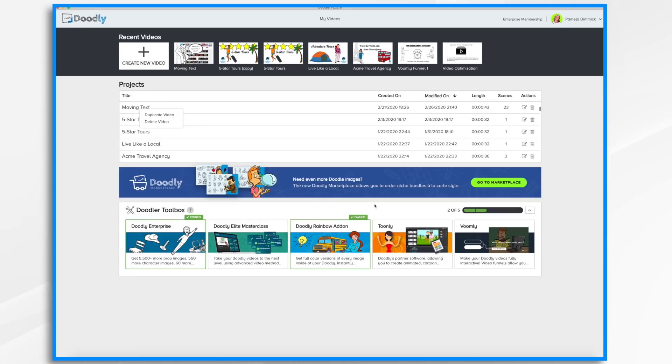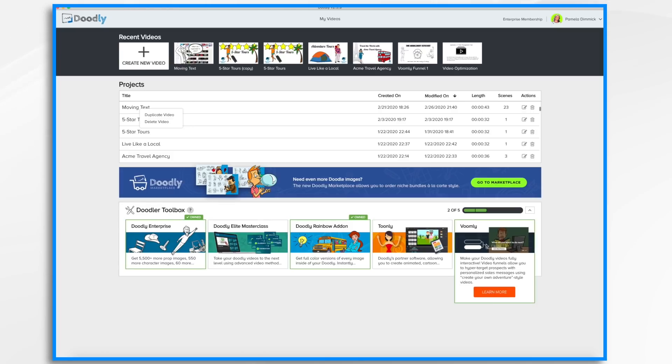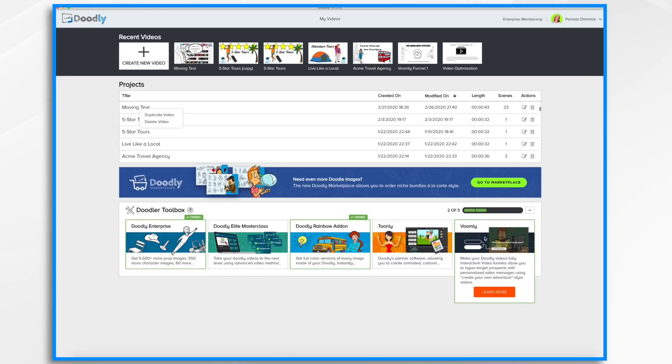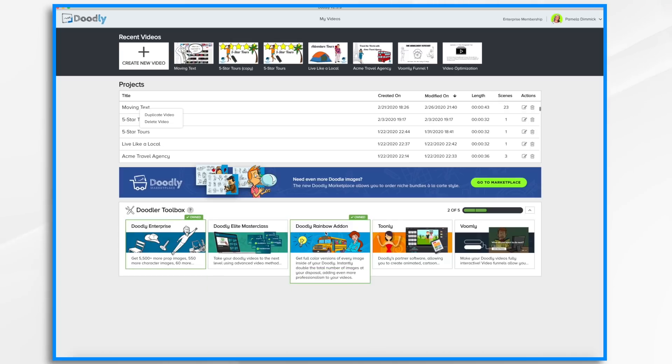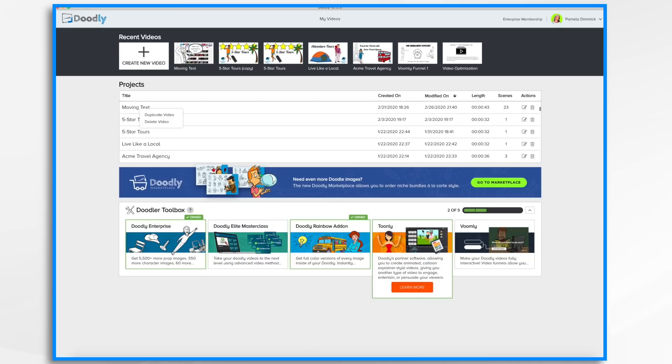Here in the middle and bottom section you have some resources. You can go to the Doodly marketplace to purchase additional Doodle images if you'd like. The Doodler toolbox contains all of the different products in the family. You'll see that I own Doodly Enterprise and Doodly Rainbow add-on. You can also purchase the ones that you don't currently own, for example in my case Doodly Elite Masterclass, Toonly, or Voomly.